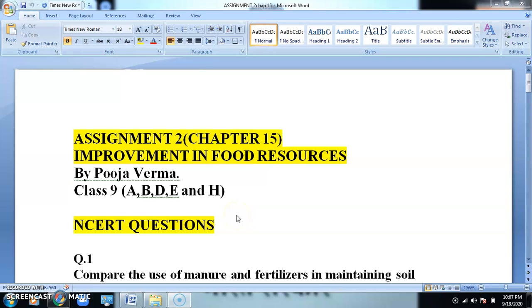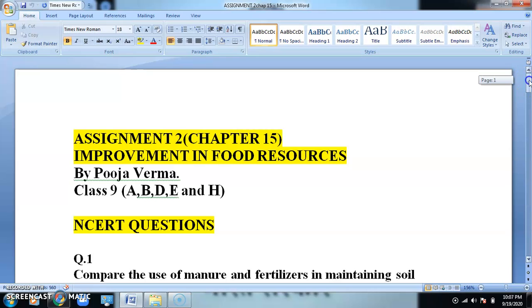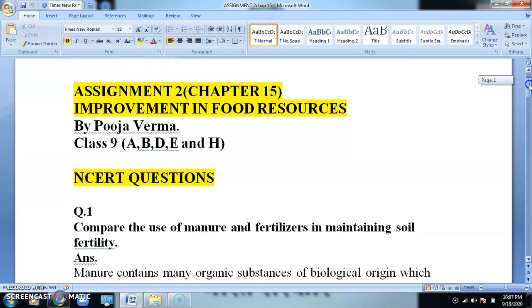Hello children, this is assignment number 2 for chapter 15, that is Improvement in Food Resources. We will cover all these questions and their answers.